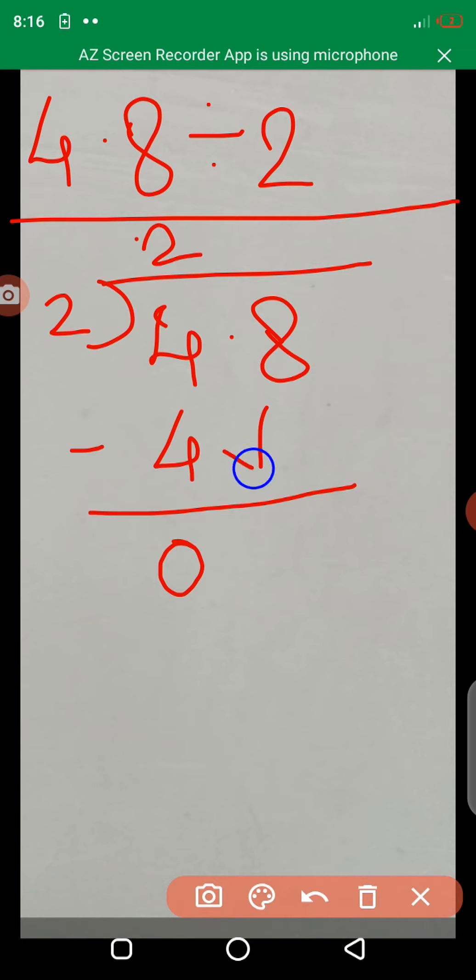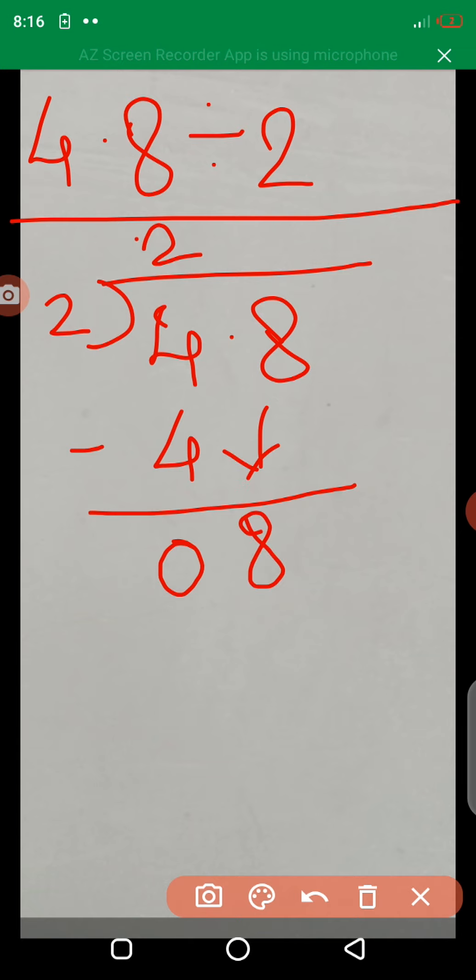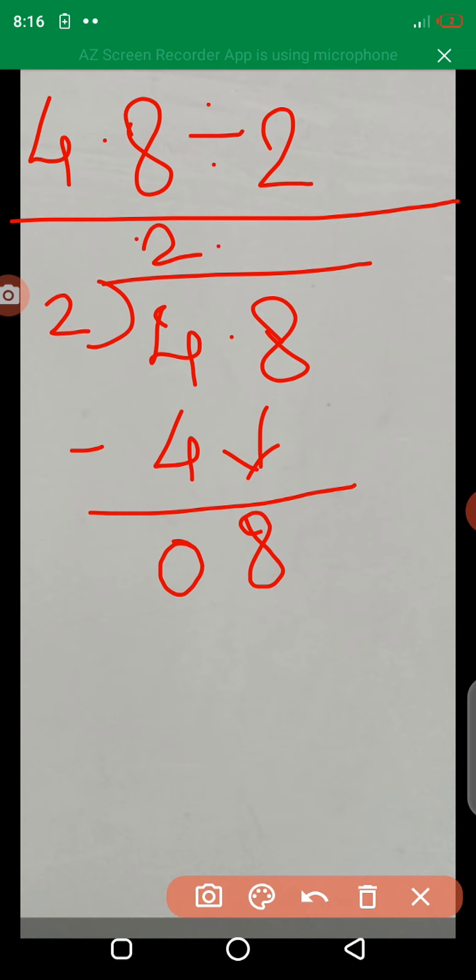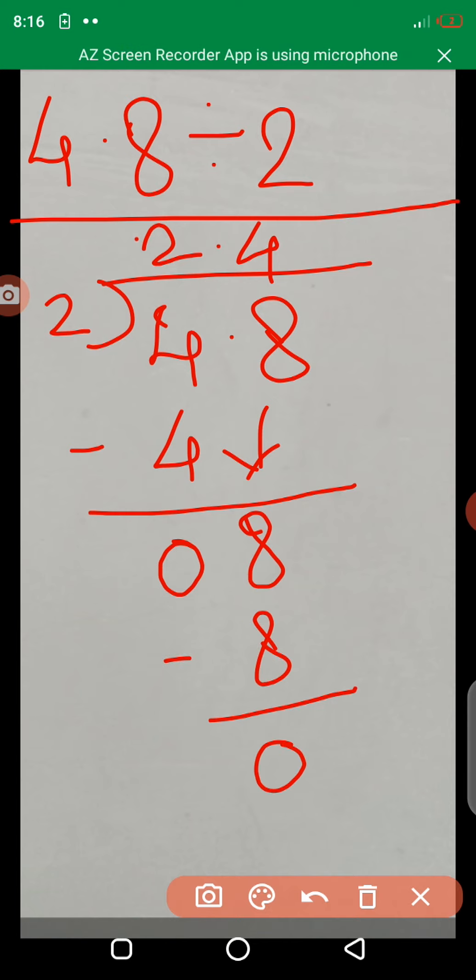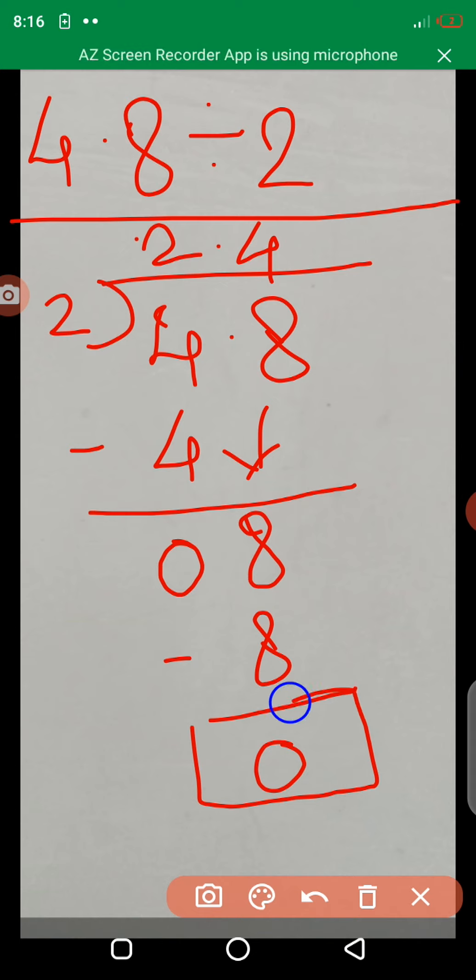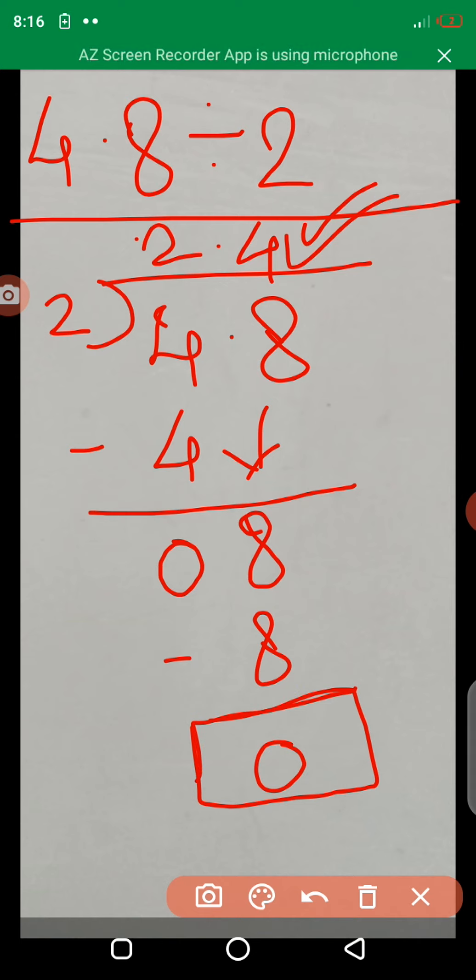Here, we take a decimal point in the answer. 8. 2 times 4 is 8. 8 minus 8 is equal to 0. Here, answer is 2.4. You understand this example?